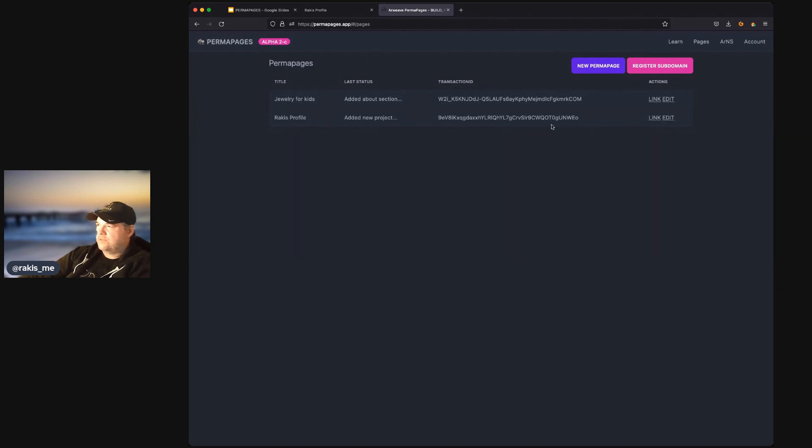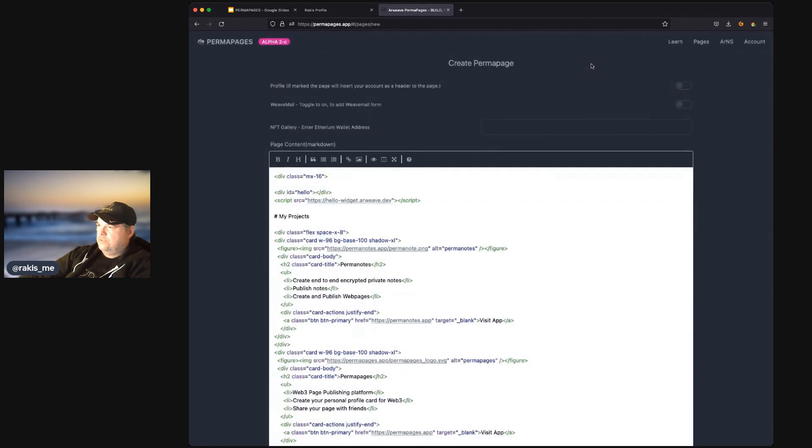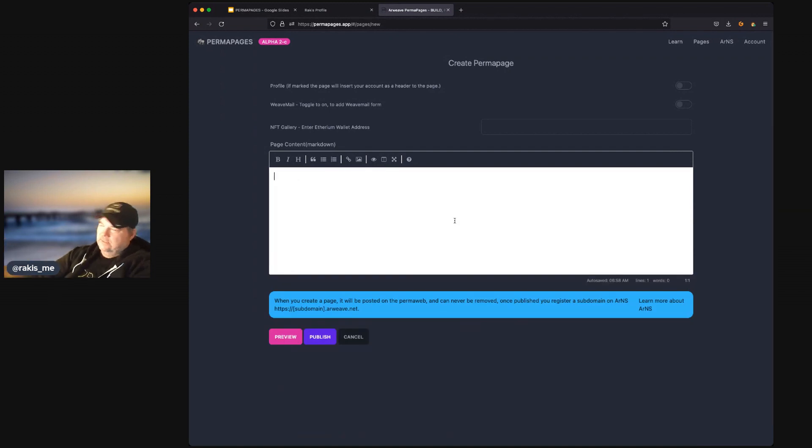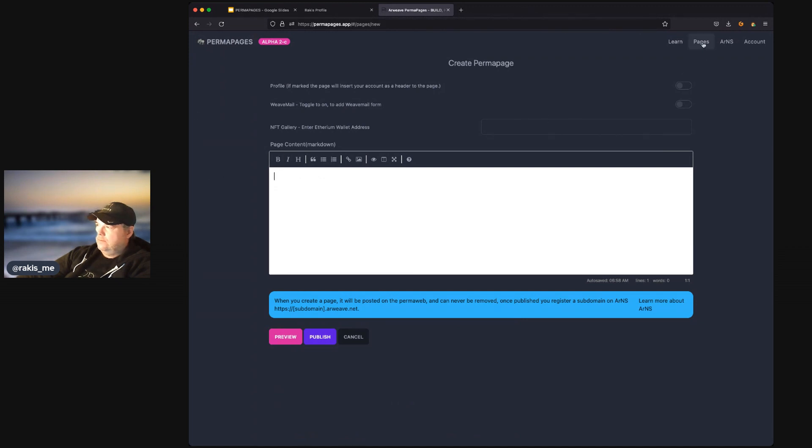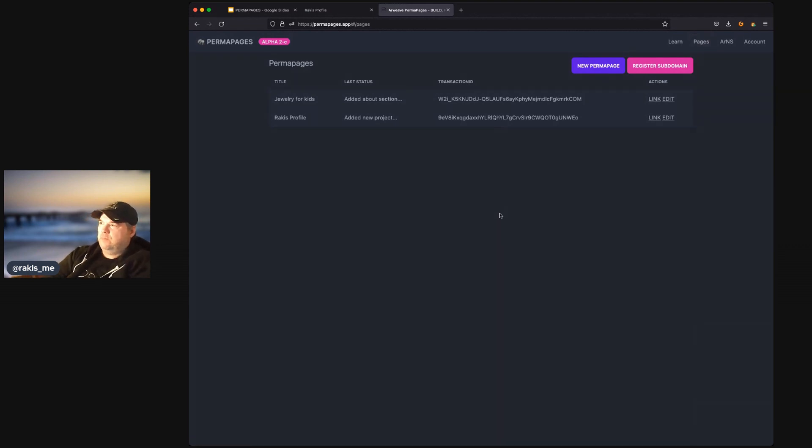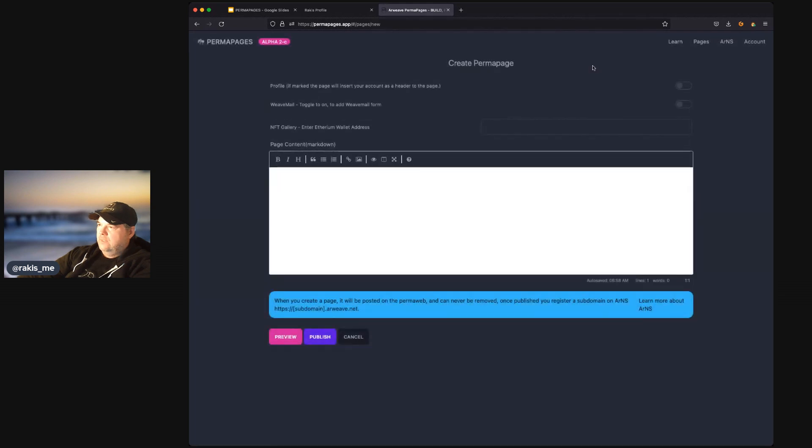We can go to the Rackus page. And, well, let's just create a new page. So, we'll go New Permapage. So, you can see our listing of Permapages. We can create a new Permapage by clicking the New Permapage button up at the top. And when we get there, we have a couple of options.